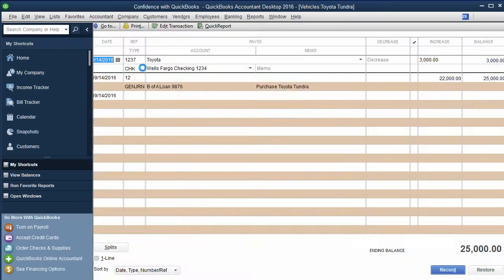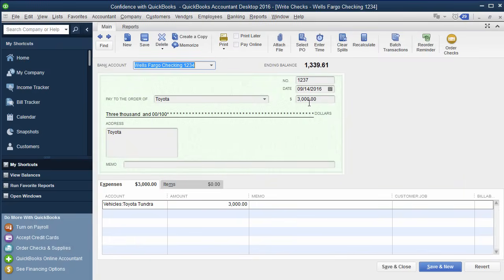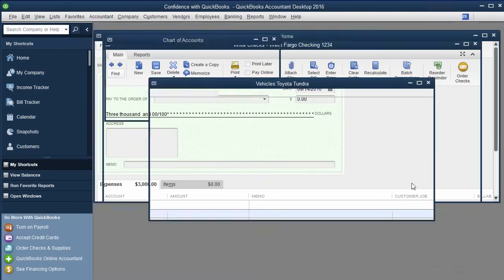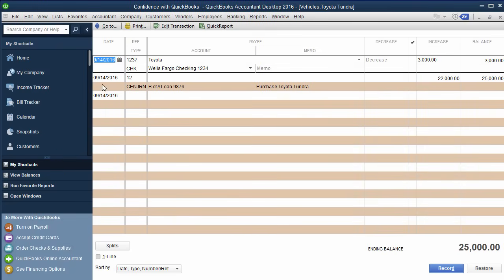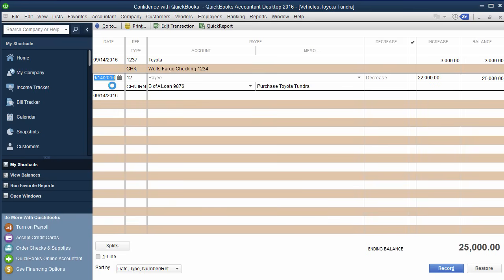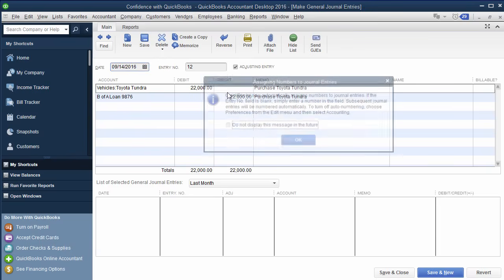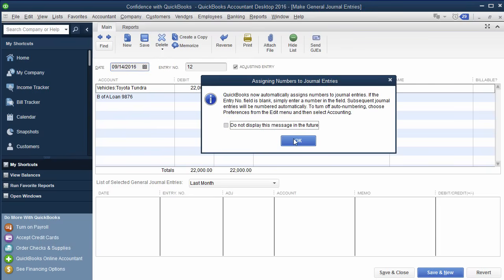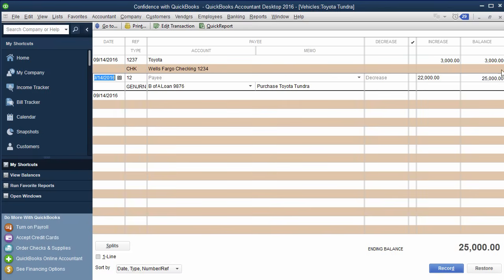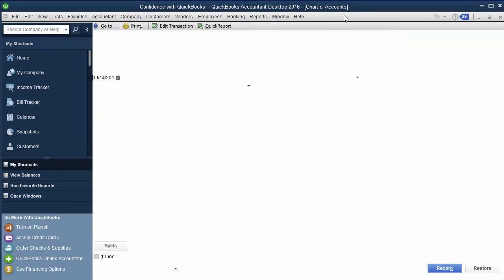So say you wrote a check for three, you check for three towards the Toyota, then you actually got a loan for 22. The 22 is here. That's the journal entry I just adjusted. And that's it.